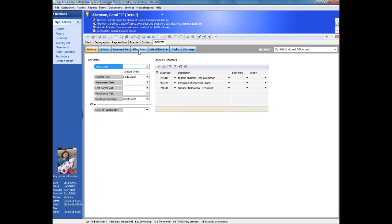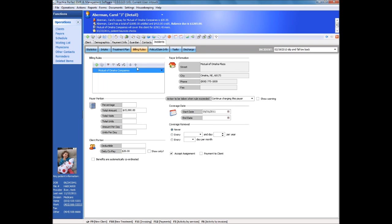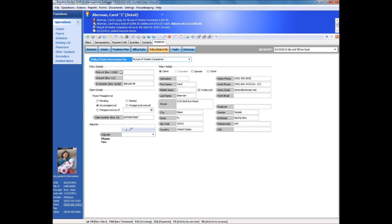The payer information is then entered, as many insurers as you wish, each with their own maximum funding and co-pay information. Policy, ID and claim information is then added on the next tab, and finally, the last tab is where information related to discharge is maintained.